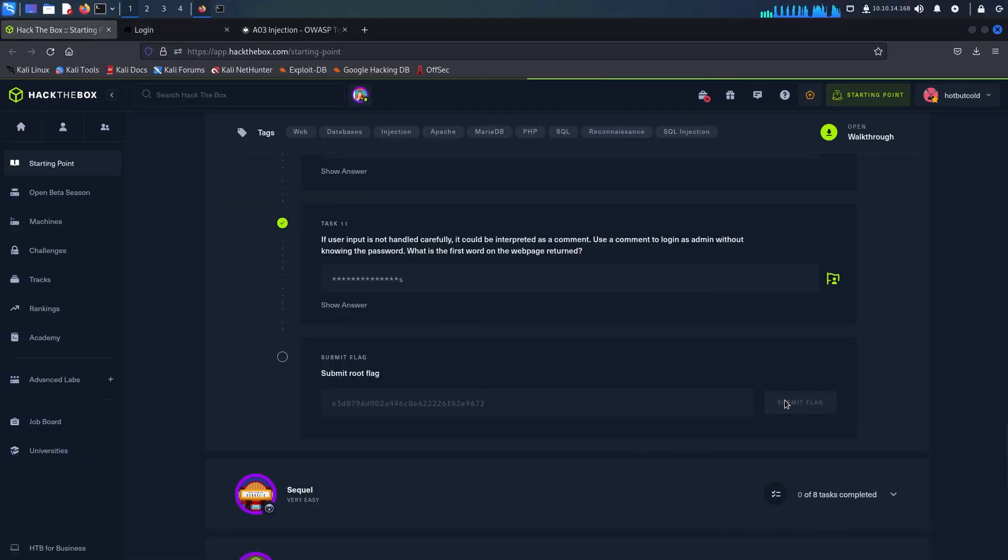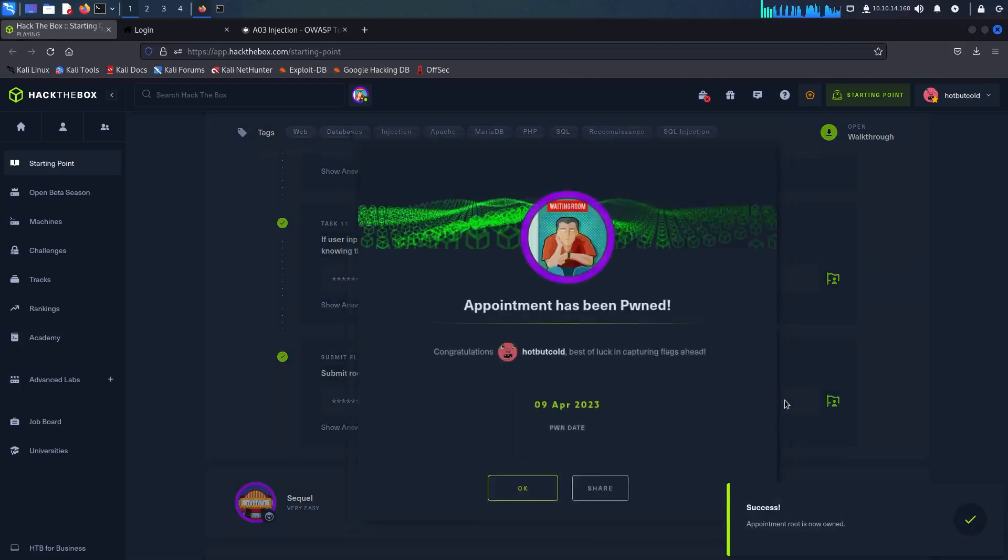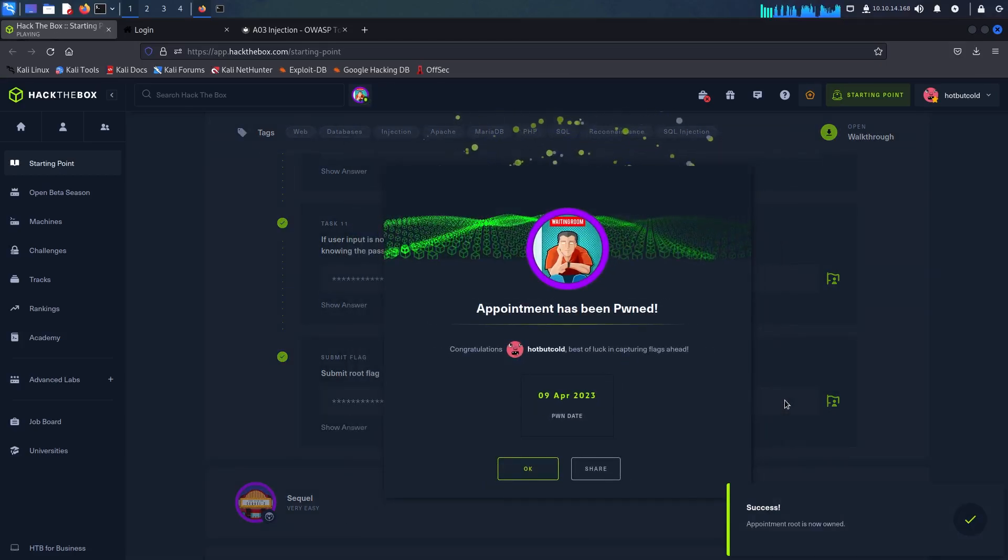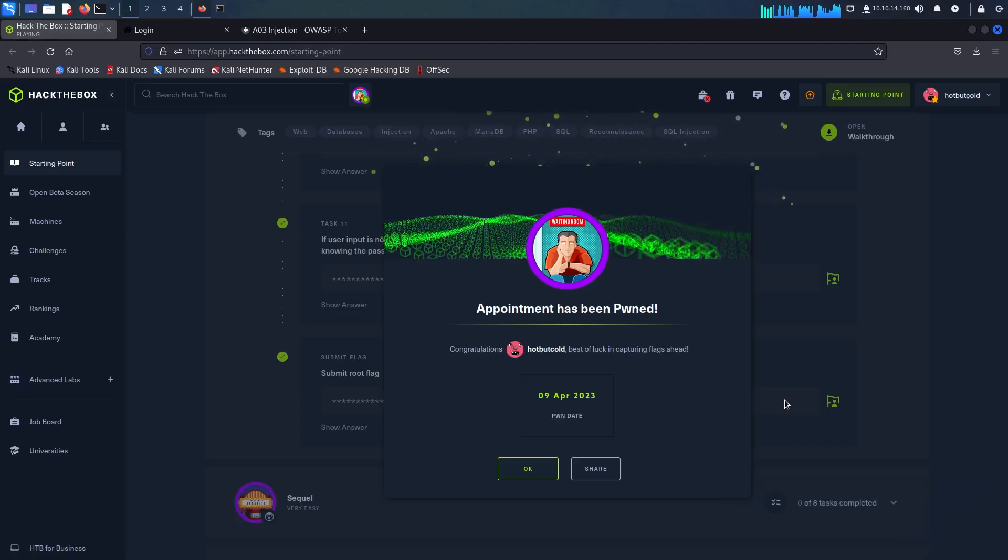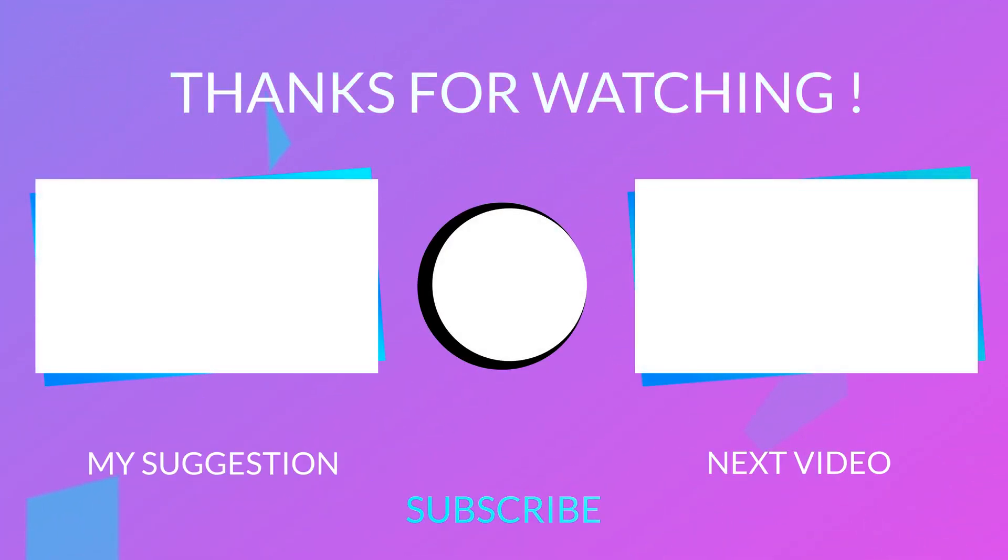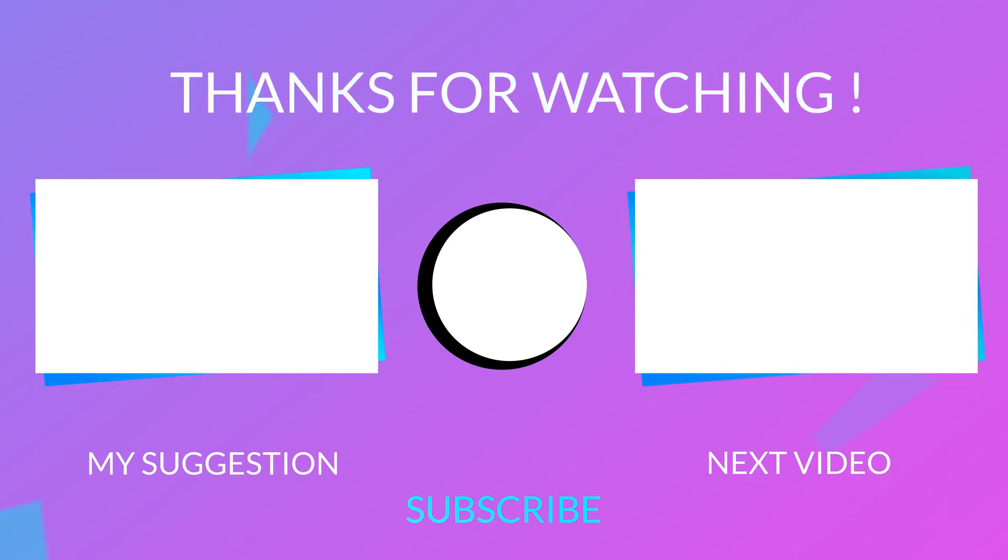I hope you found this tutorial helpful and informative. Stay tuned for more videos on tier 1 challenges and other exciting topics in the world of cybersecurity. Don't forget to like, share and subscribe for more content and we'll see you in the next video.